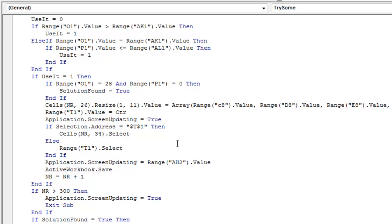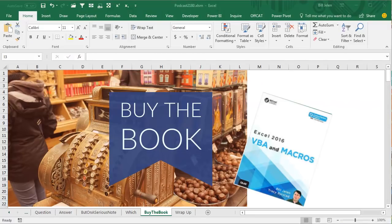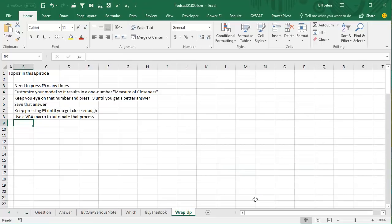I spent a lot of my early career writing VBA macros, and I have 5 editions of the book 'Excel 2016 VBA Macros' with Tracy Seerstad — it will bring you up the Excel learning curve so you can do crazy things like press the F9 key 3 million times. Wrap up for today: customize your model so it results in a one-number measure of closeness, keep your eye on that number, save better answers as you go, and use a VBA macro to automate the process. Thanks to L for sending that question in, and thanks for stopping by — we'll see you next time for another netcast from MrExcel.